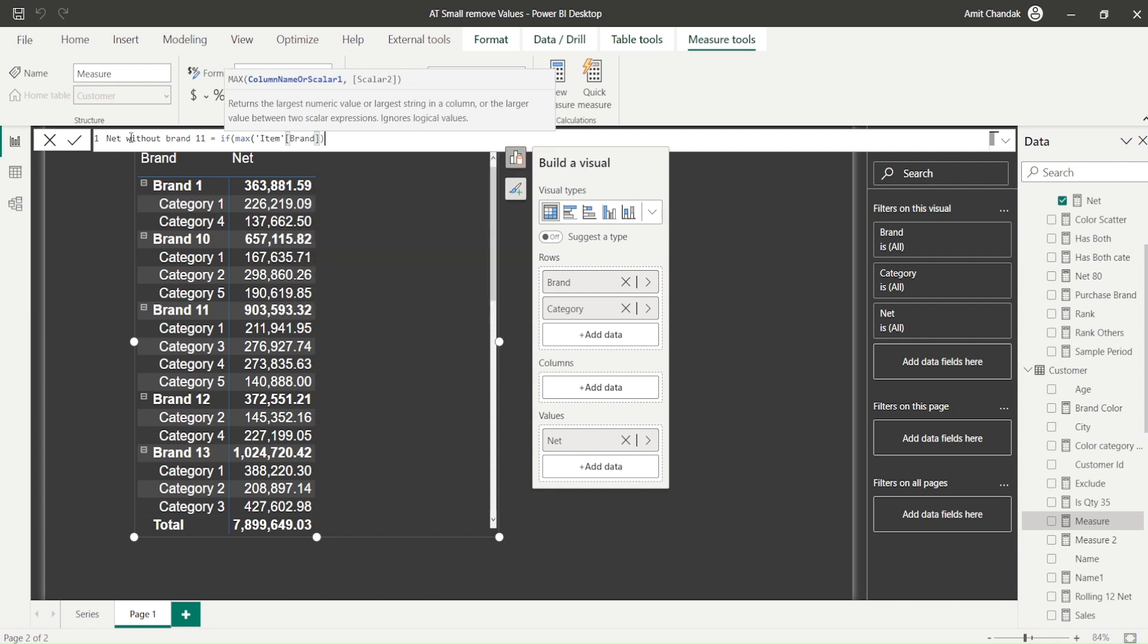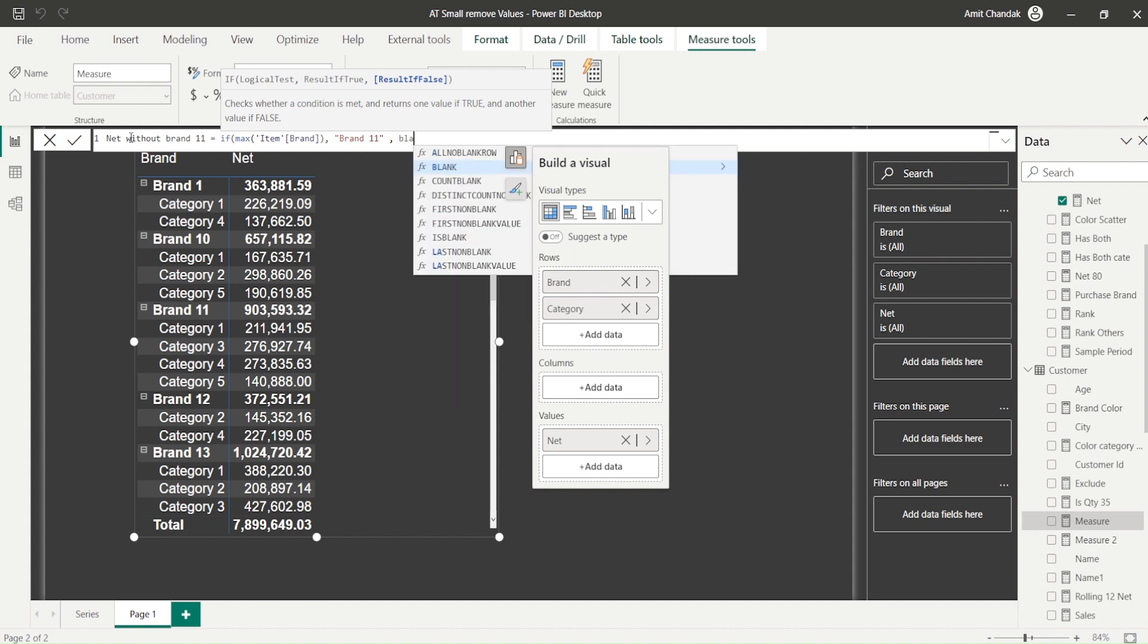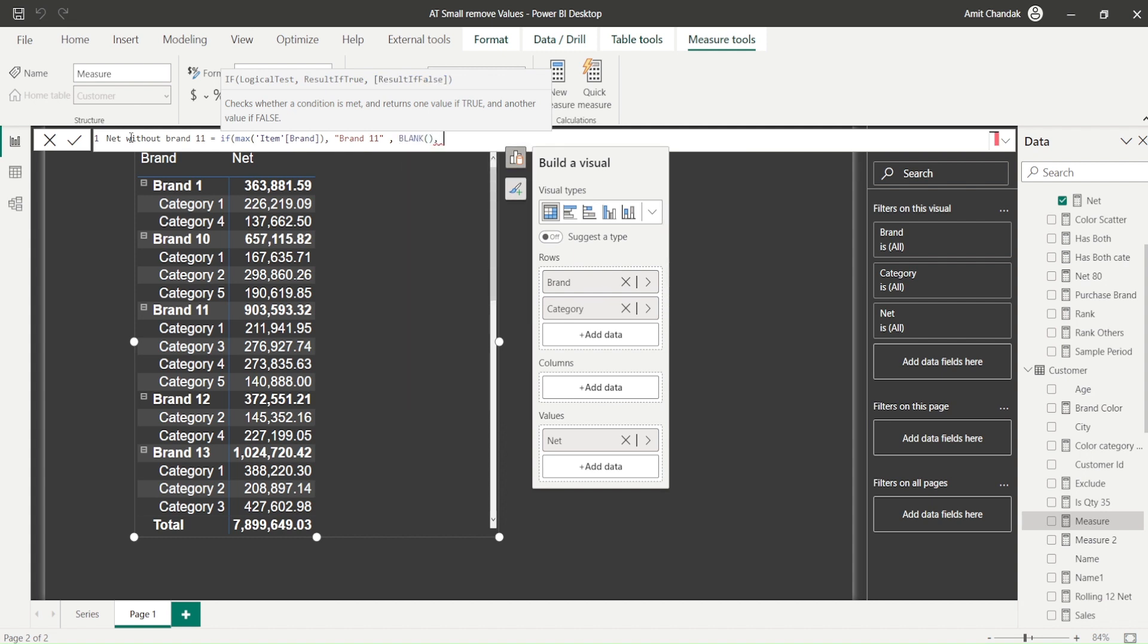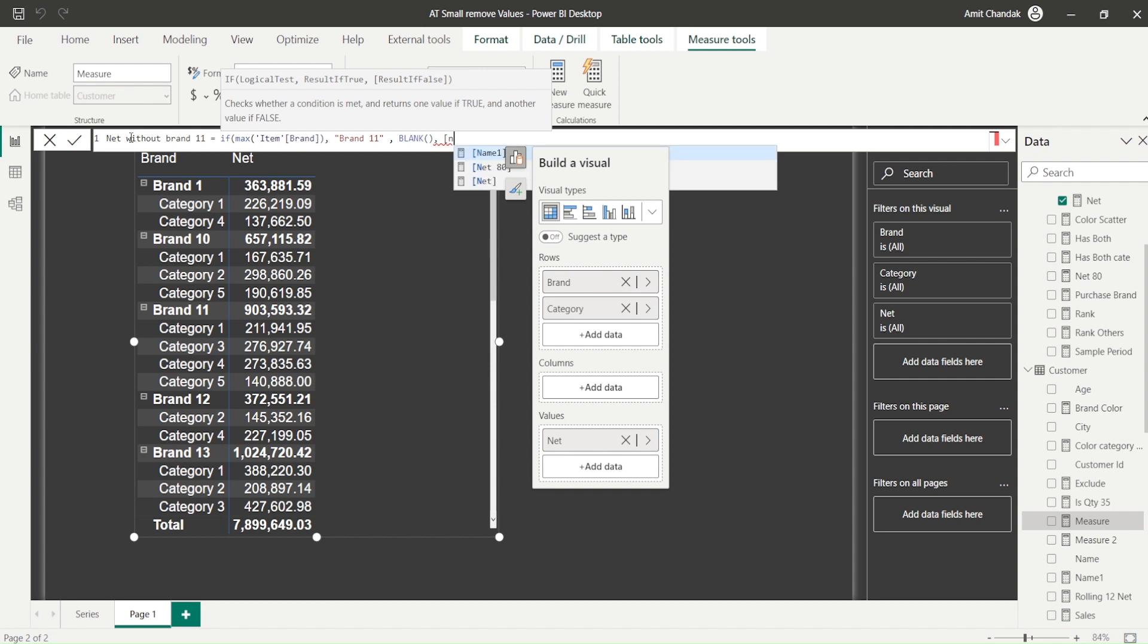MAX item brand means the item brand which is available in that row, take a max of that. It's going to be the same value. If MAX item brand equals brand 11, then you show me blank, and otherwise you show me net, isn't it?